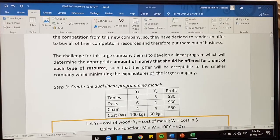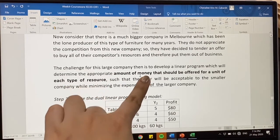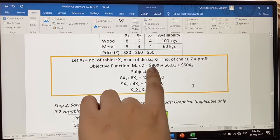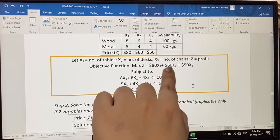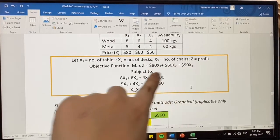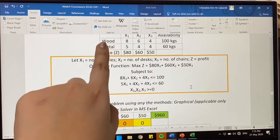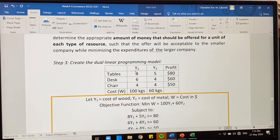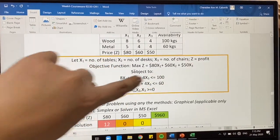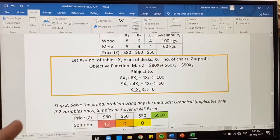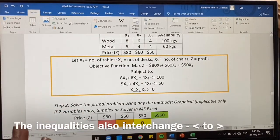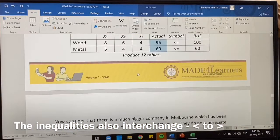Now, in creating the dual problem, we want to know how much we are going to spend on resources. The coefficients from your objective function become your right-hand side, and your right-hand side becomes your objective function. Since there are only two constraints in the primal, it gives you two variables in the dual — Y1 and Y2. If there are two constraints, two variables; if three constraints, three variables — that is the technique.